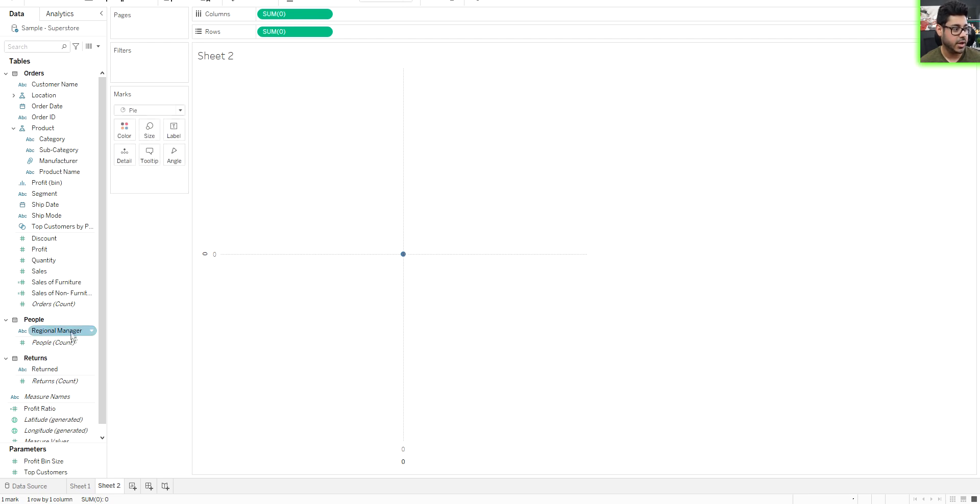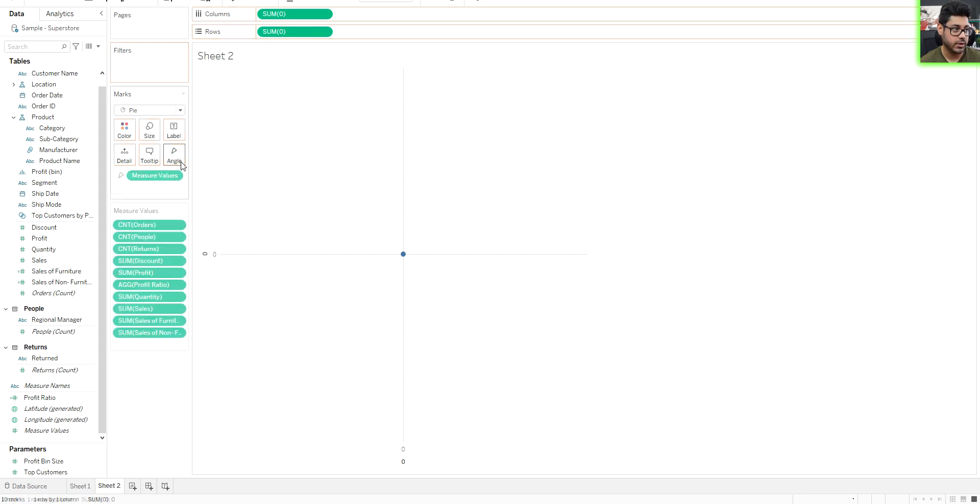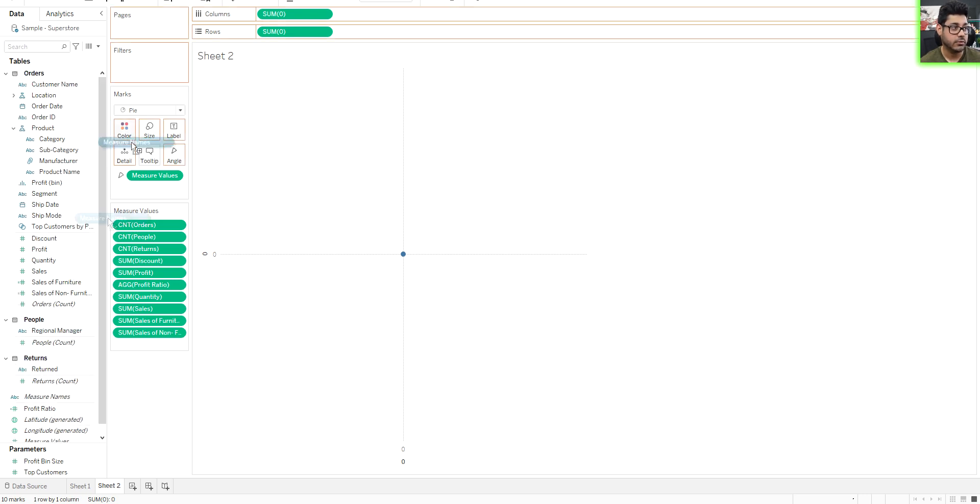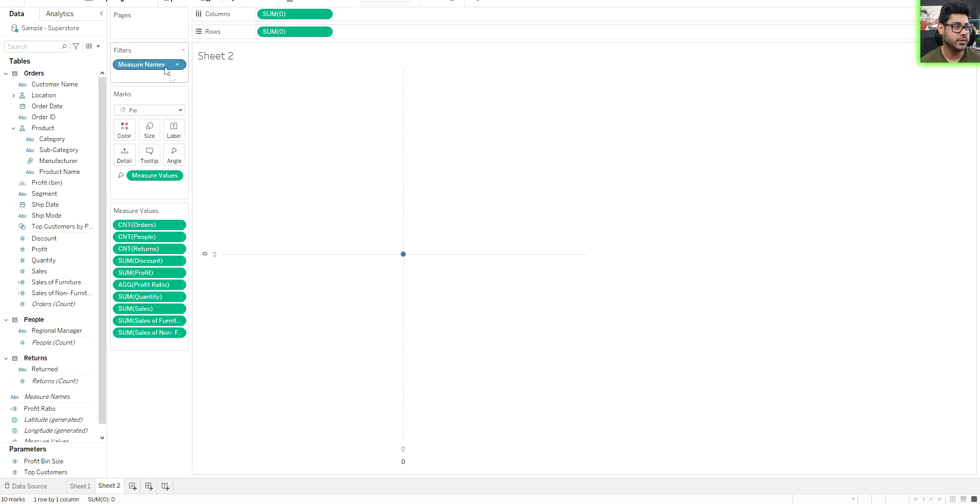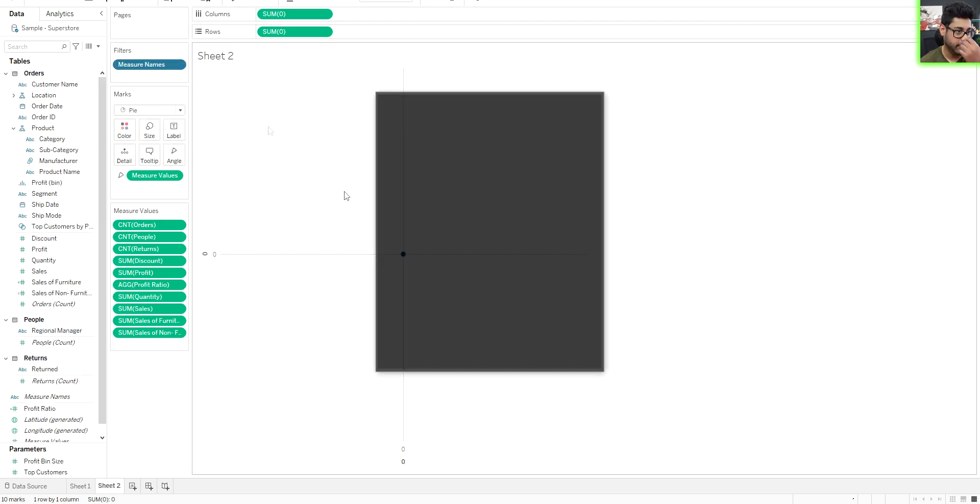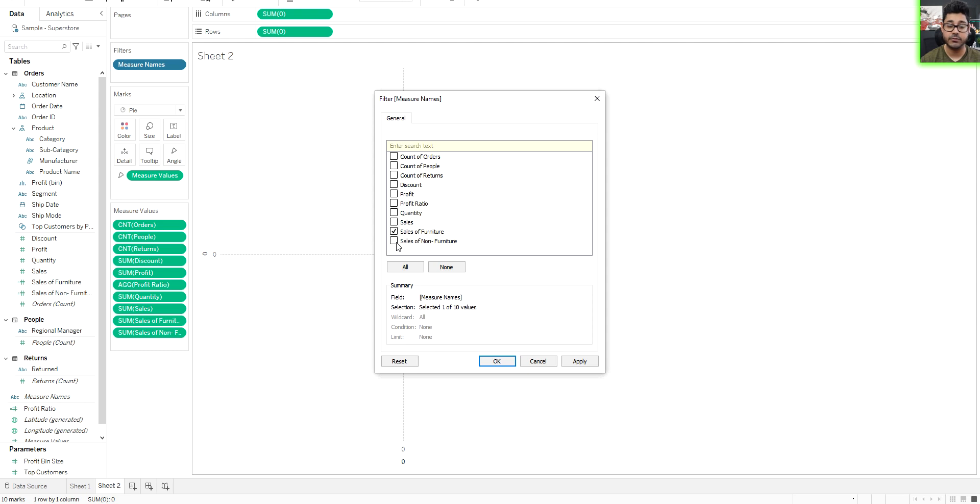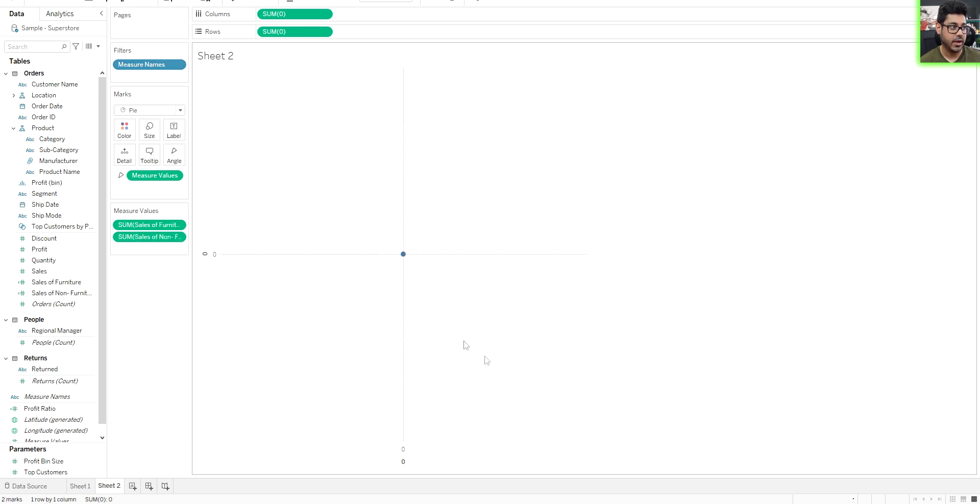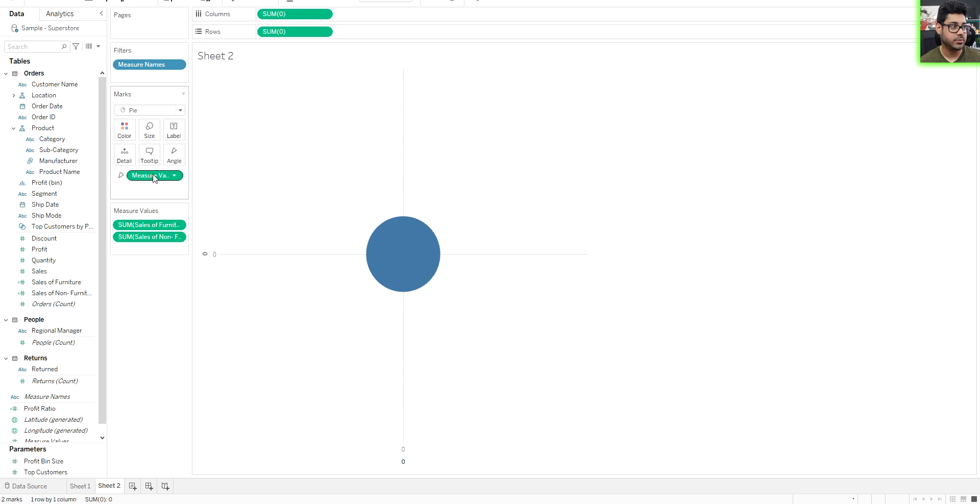But this time, I'm going to drag measure values to the angle over here. And I'm going to drag the measure names to the filters tab. And let's say for instance, that I just want to look at, and these are fields that I created. So I want one measure that's called sales of furniture and I want another measure that's sales of non furniture. I'm going to hit apply. And once I have that, I'm going to make this chart a little bit bigger. And that's pretty much all you have to do.